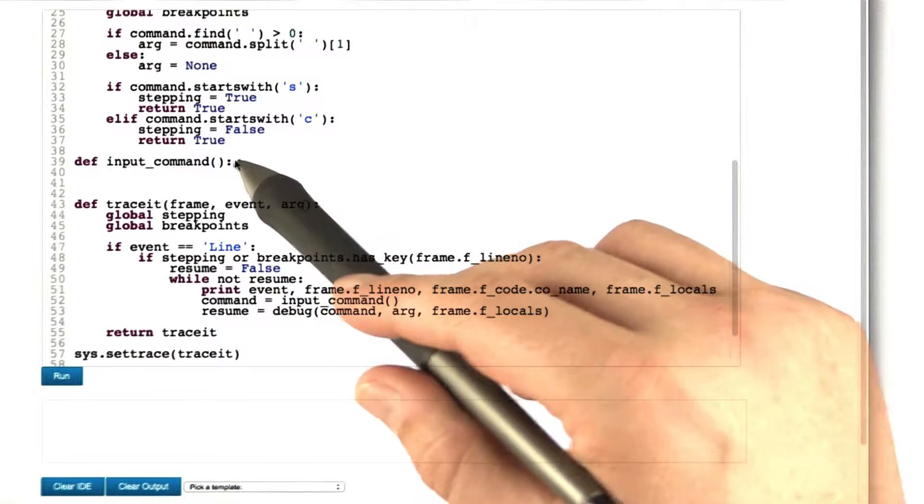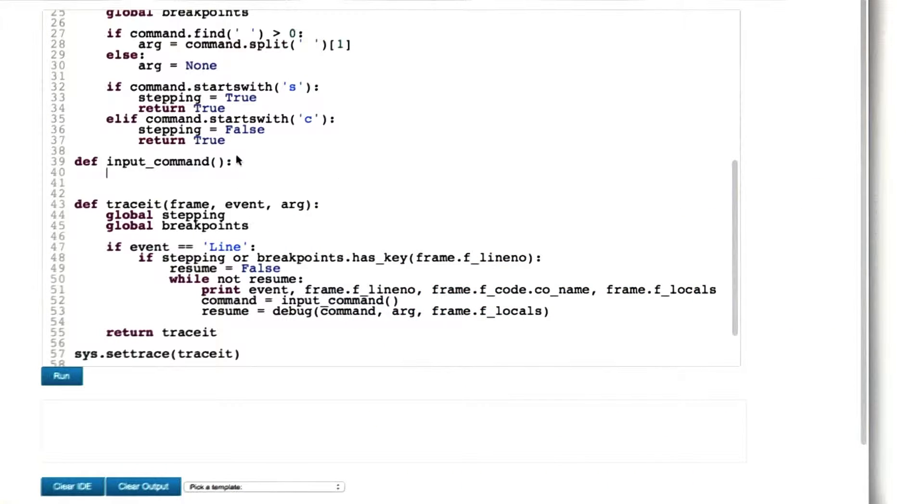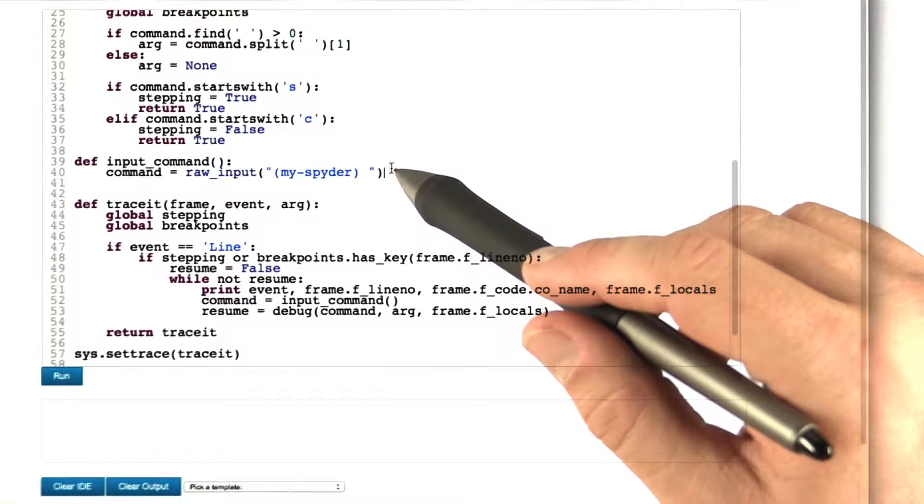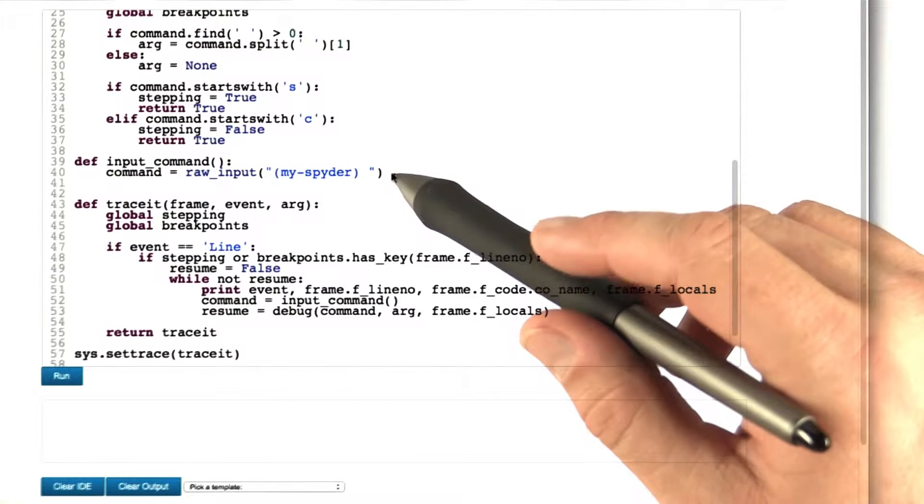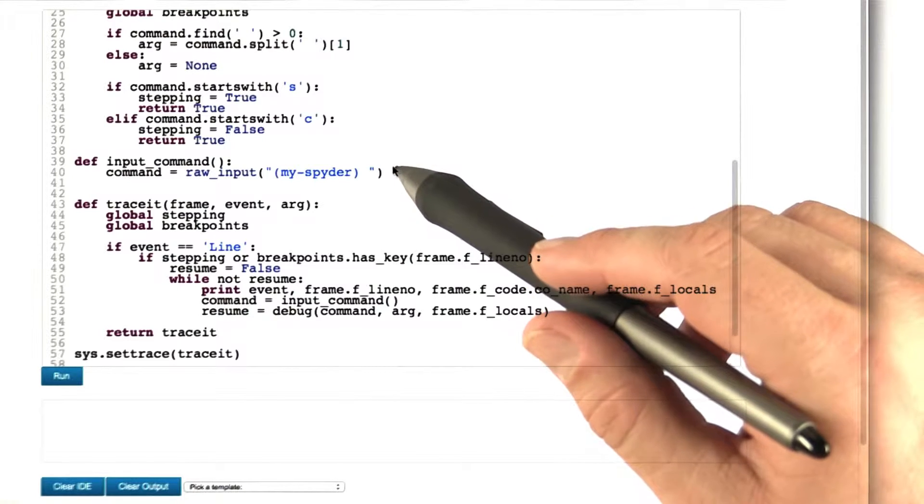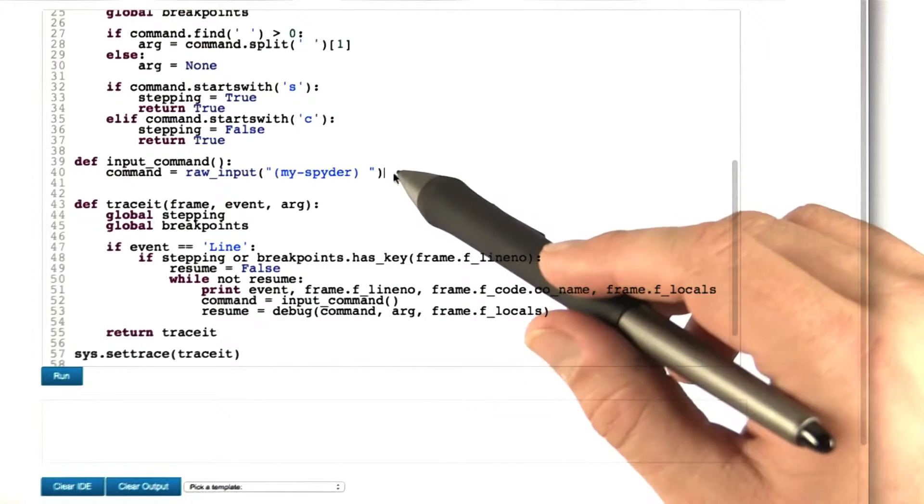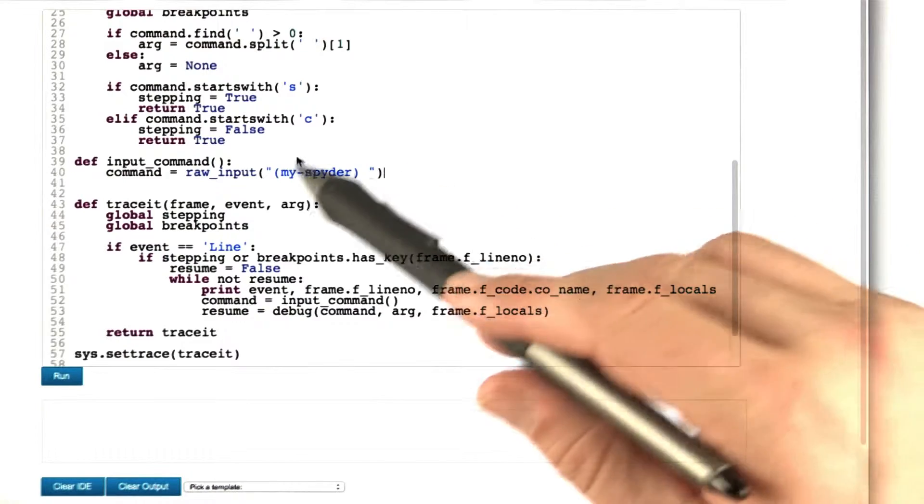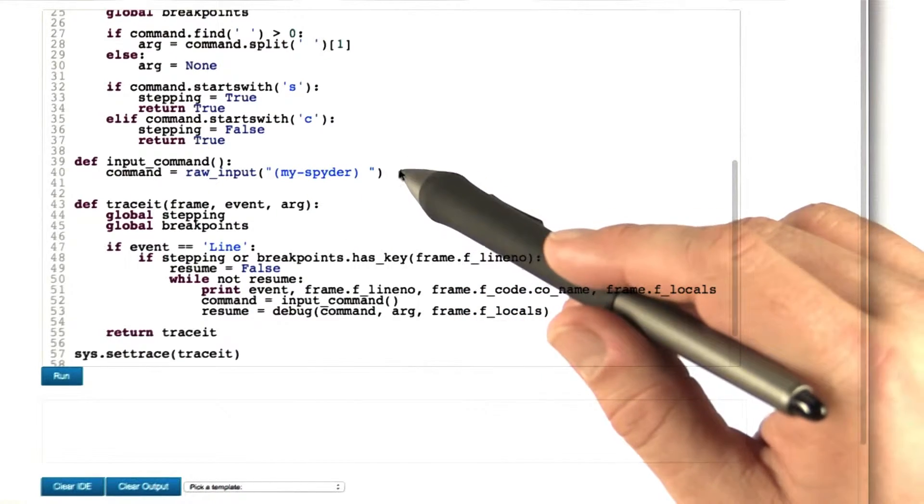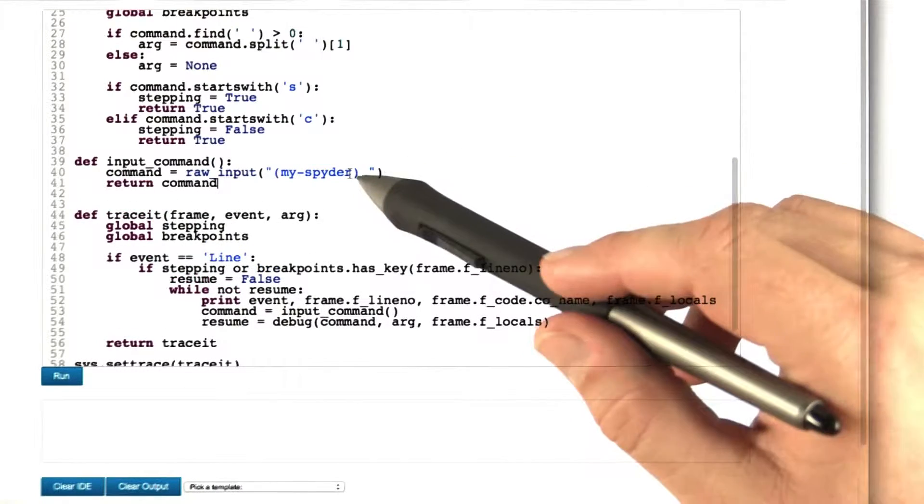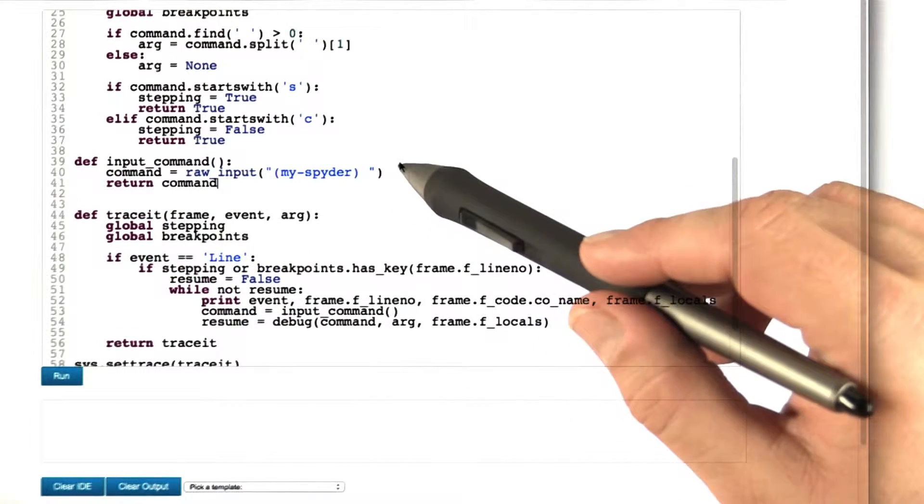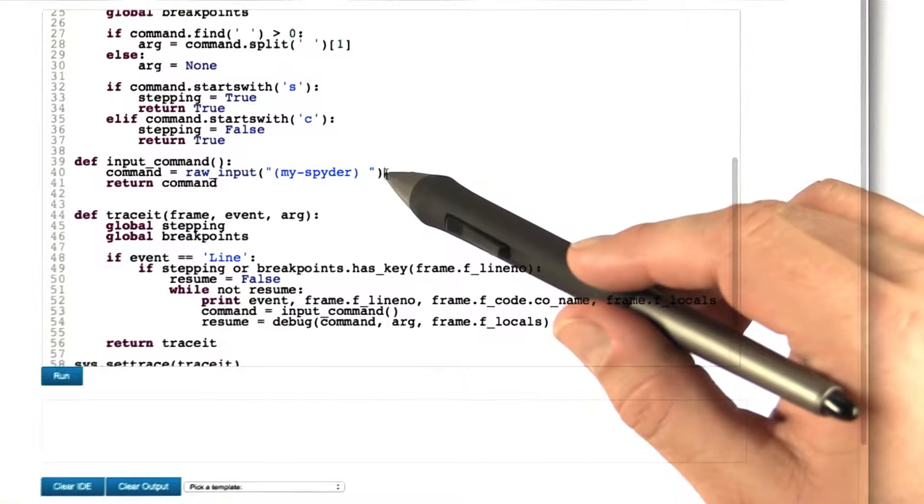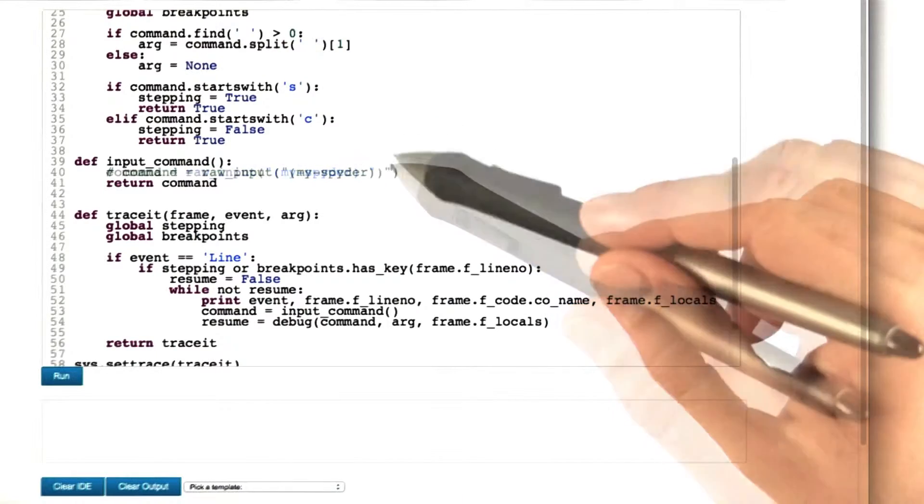We need an input function that will return the command to be executed. If this were an interactive program, that is, if we would run this in a console on our own machine, this is the command to be used so we could interact with it. This is what you can use on your own machine to get your debugger to work.